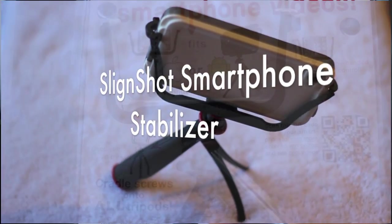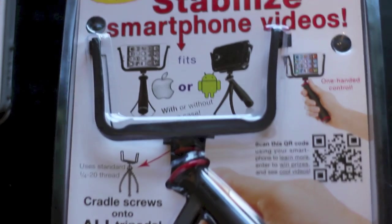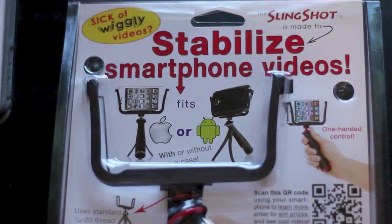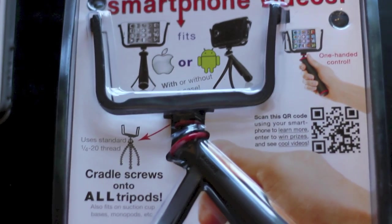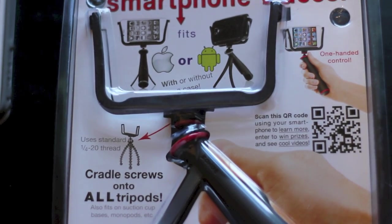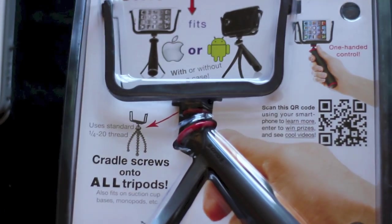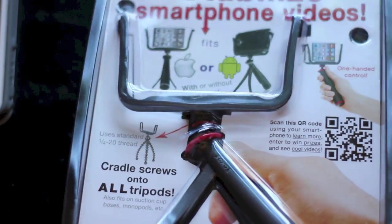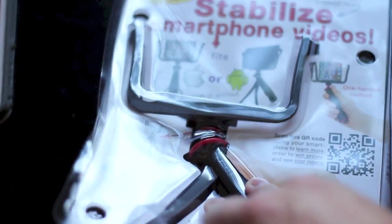Hey guys, I wanted to do a quick unboxing. This is called the Slingshot and it's to hold your phone so you can record or take pictures, and it also doubles as a tripod.